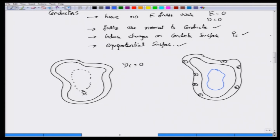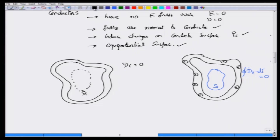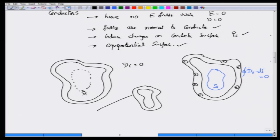Gauss's law for this case tells you that if D_i stands for the internal D field, then the integral of D_i dot dS over the internal surface S_i will be equal to 0. Now suppose you consider the same metallic shell and expose it to an external electric field E_external — what would happen?